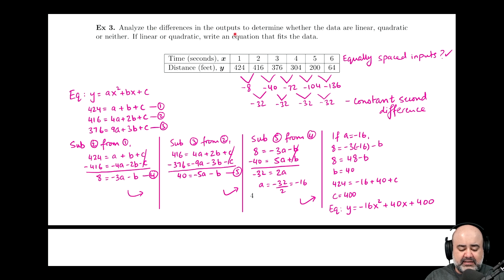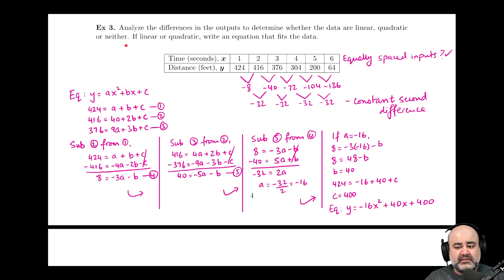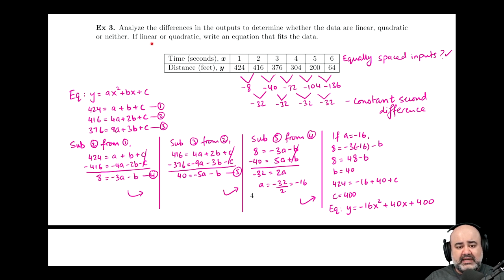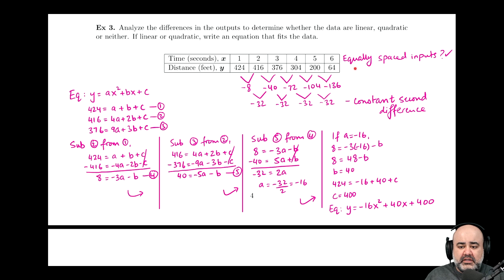Here's an example that asks us to analyze the differences to determine whether the data are linear, quadratic, or neither, and then write an equation that fits the data — so an equation that passes through points like (1, 424), (2, 416), and so on. First question: are the inputs equally spaced? The inputs are 1, 2, 3, 4, 5, 6 — they're all one apart, so yes.